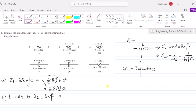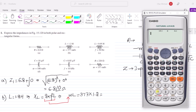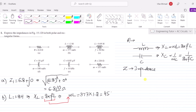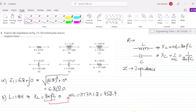Using XL = ωL, where ω = 377 radians per second and L = 1.2 H, we get XL = 377 × 1.2 = 452.4 Ω. That is the inductive reactance.